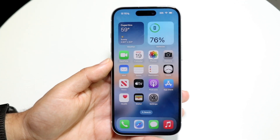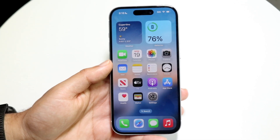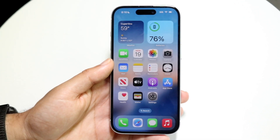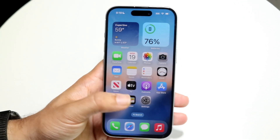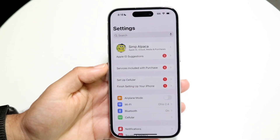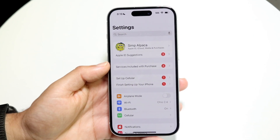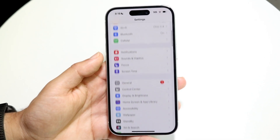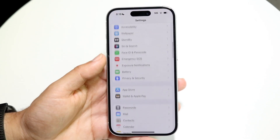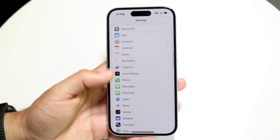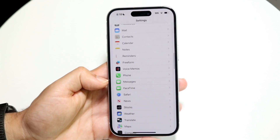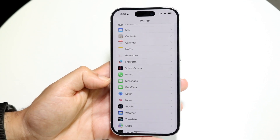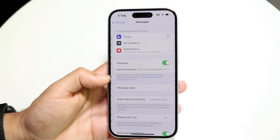The very first thing you want to do is go ahead and make your way into your Settings application. Come right into Settings, then scroll down until you find Messages, and tap into it.